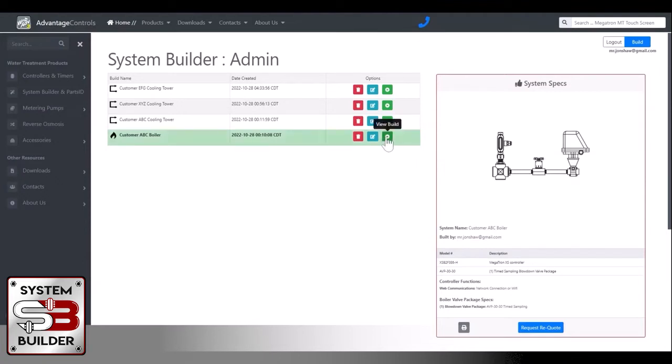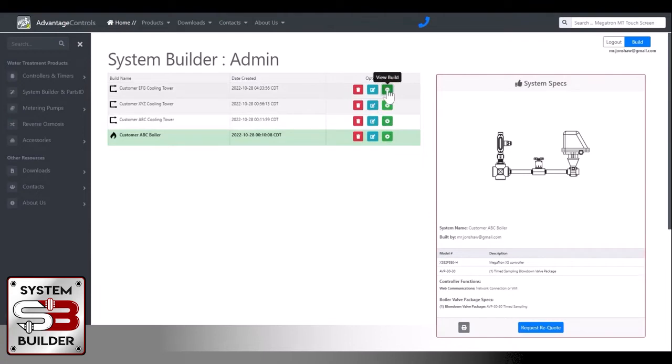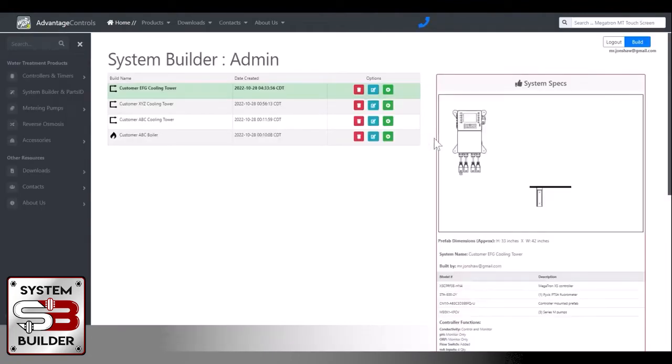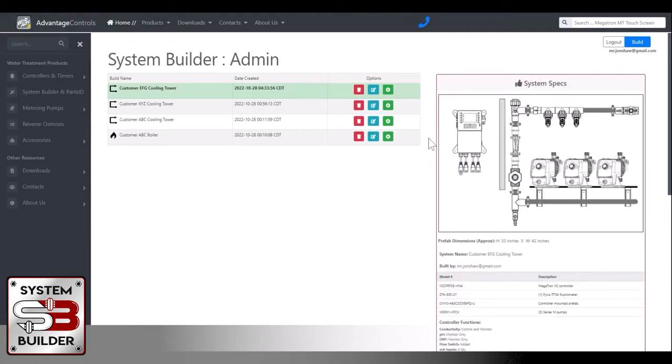So that's just a boiler with a valve package there. So let's look at the one we just created. There we go. So that's the board we just built.